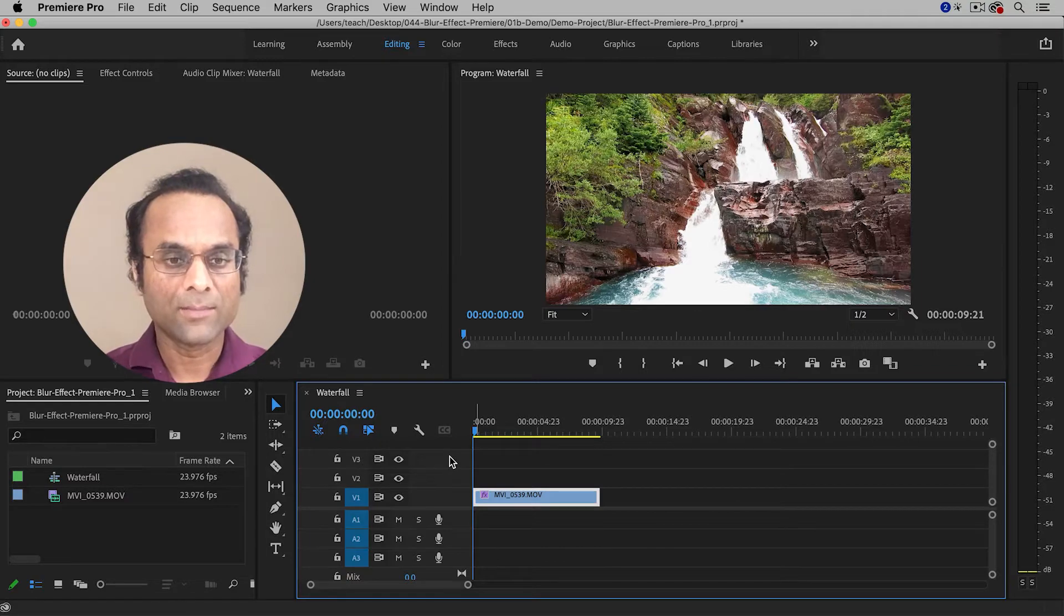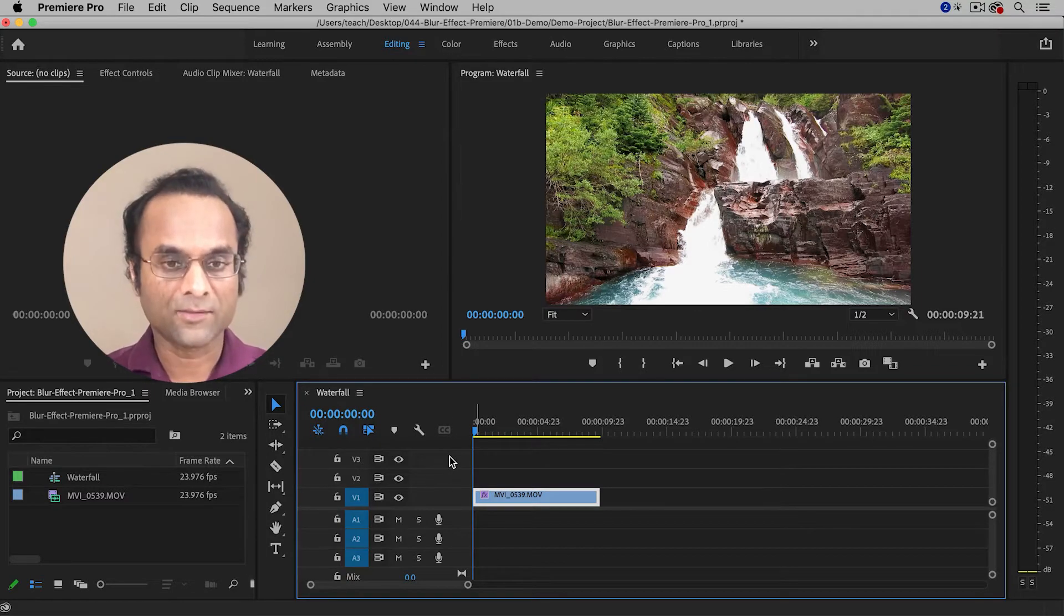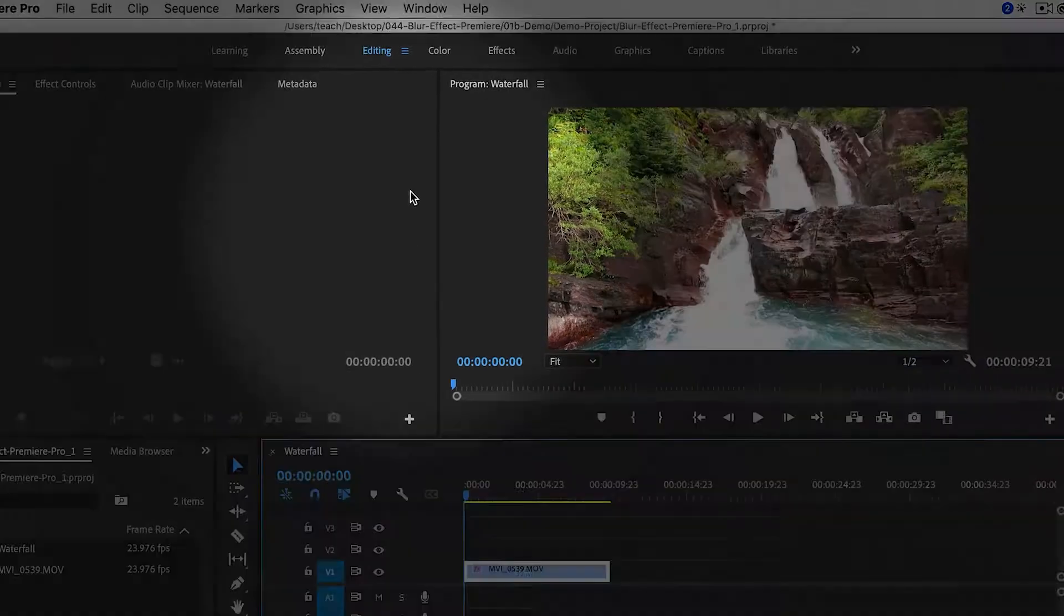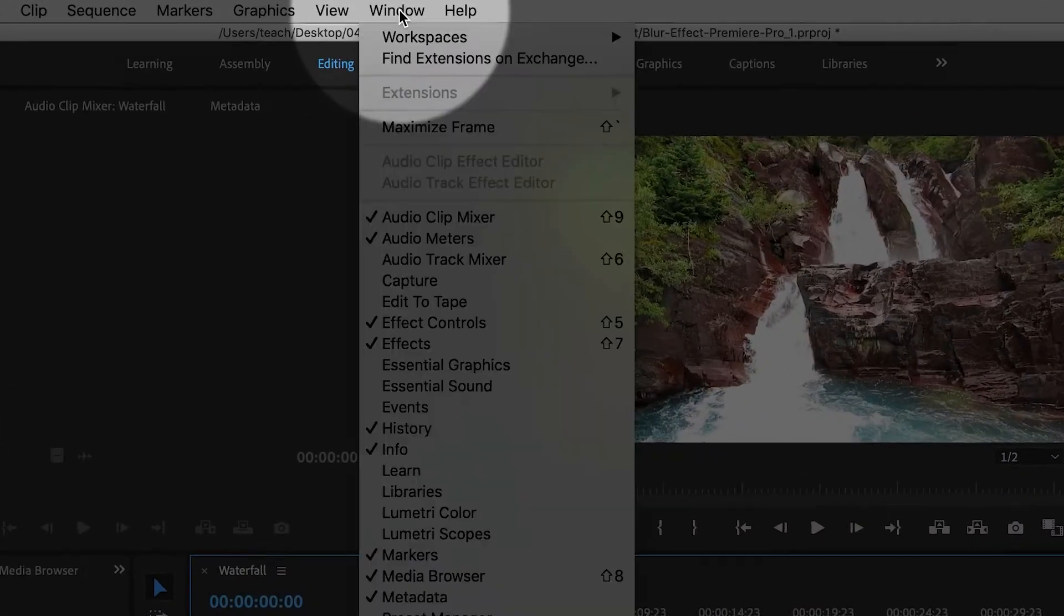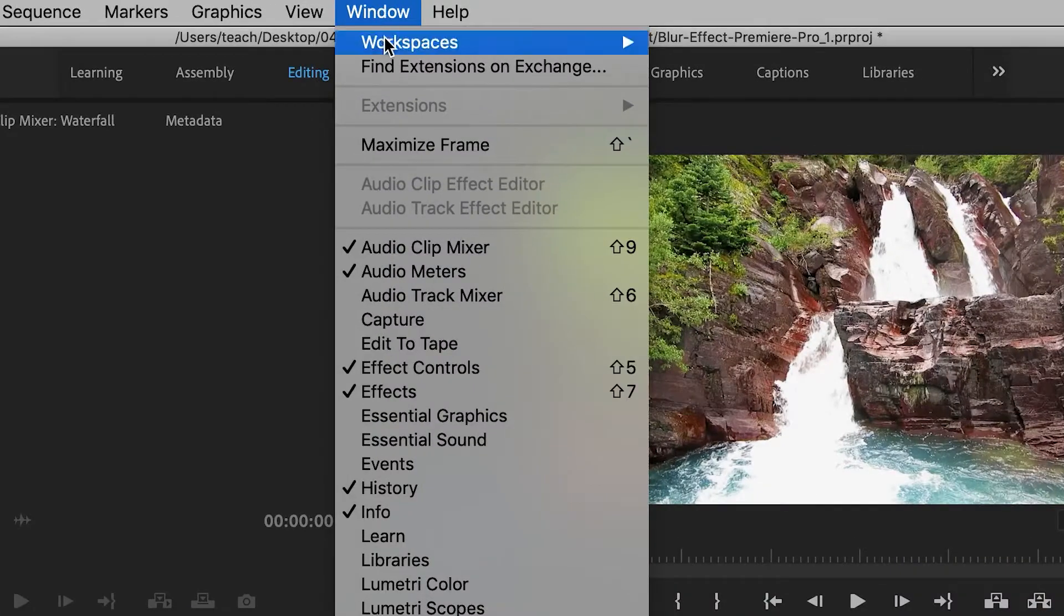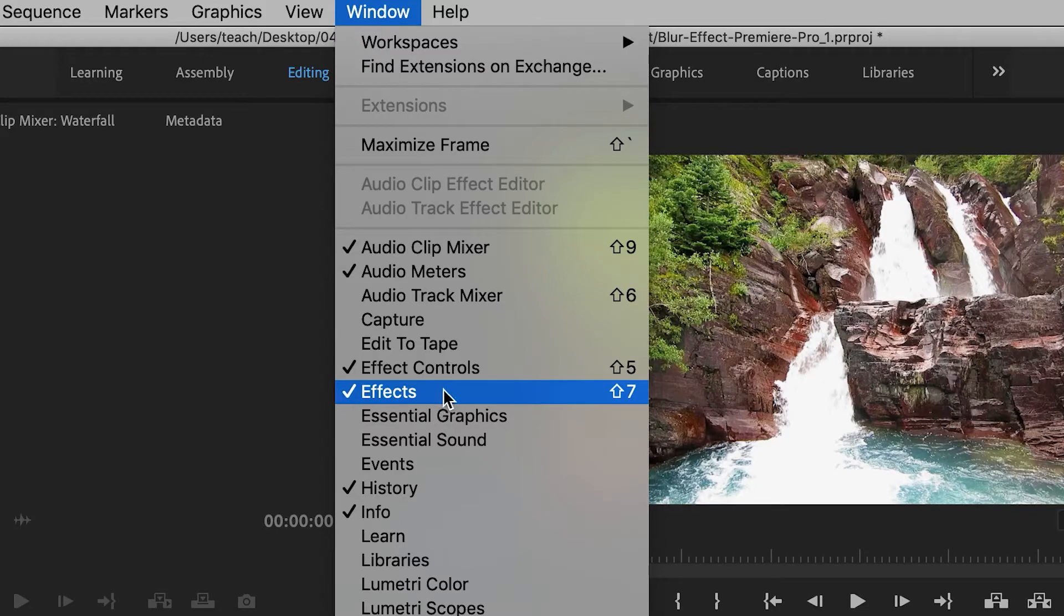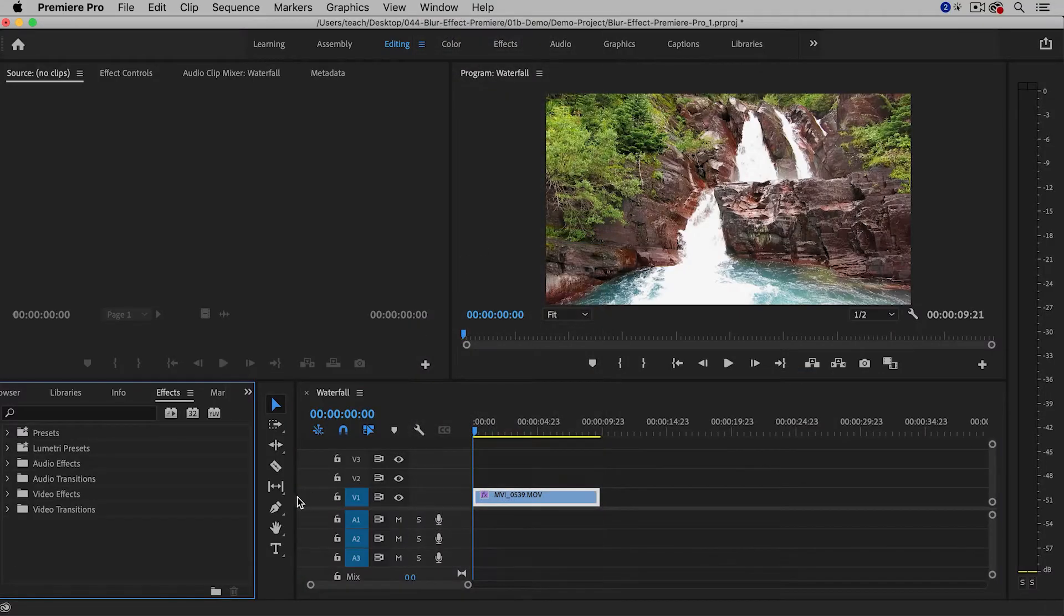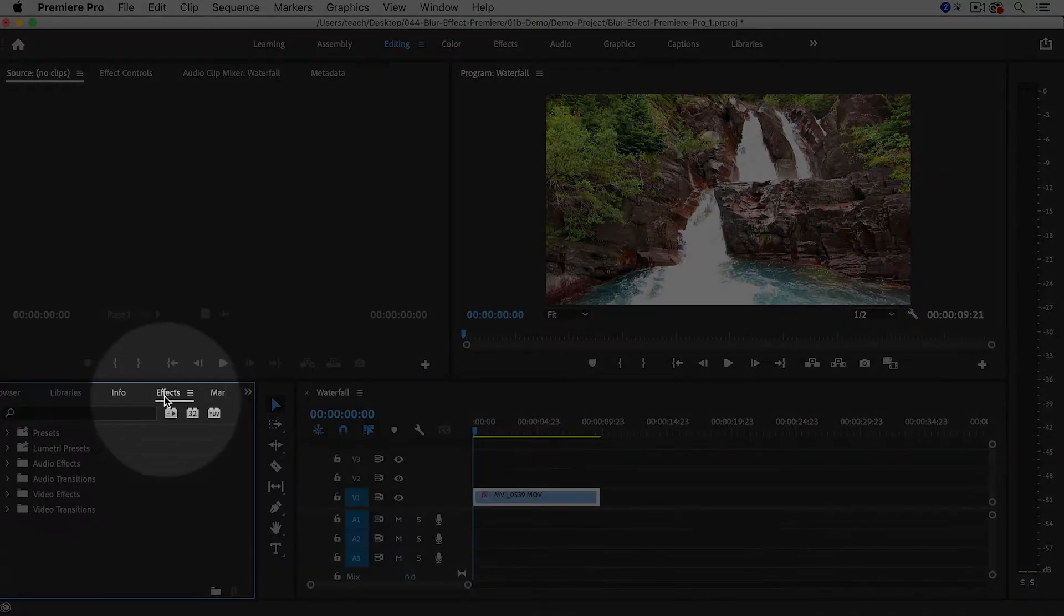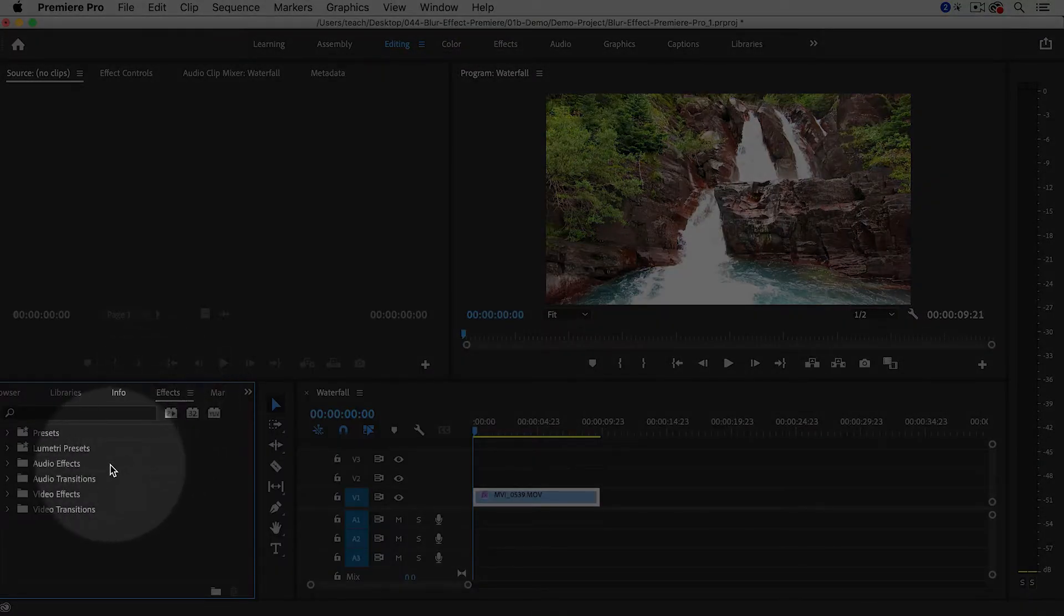If you're not able to see the Effects panel, go up to the Window menu and choose Effects. That will bring it up—mine opened up over here.